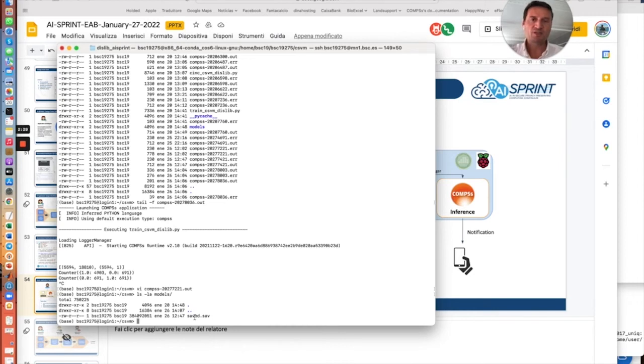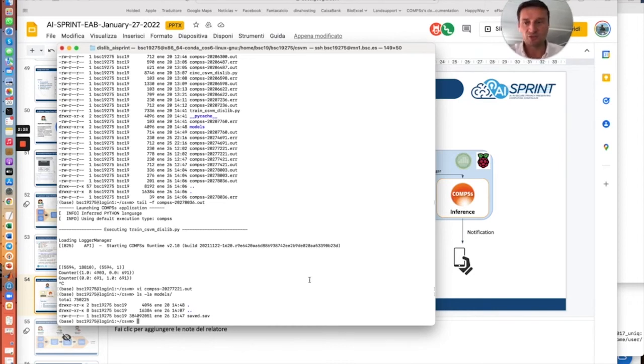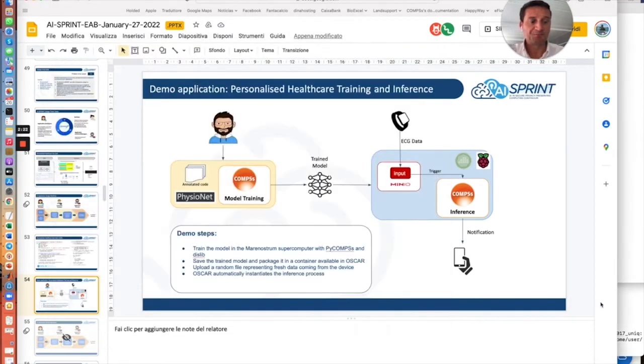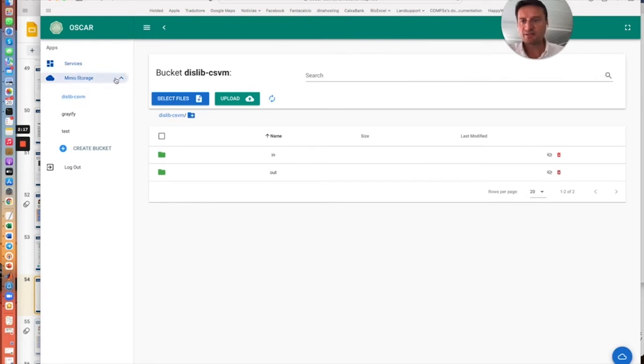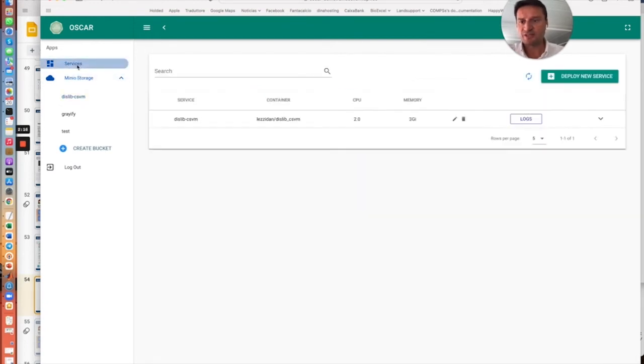So we package this model together with the application in a container that has been uploaded to the OSCAR cluster. So we can see here that we have the services ready to be used.